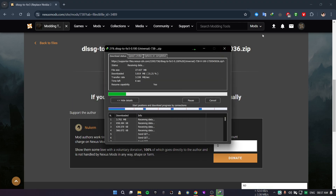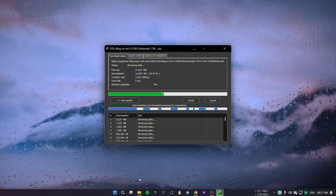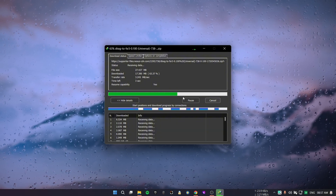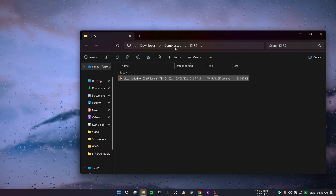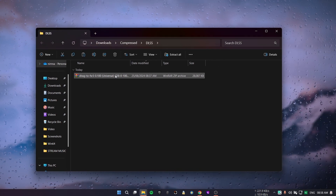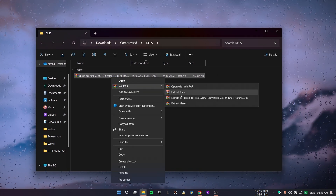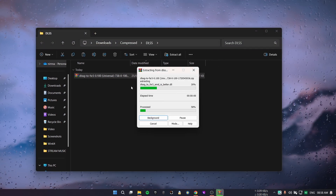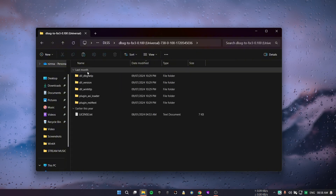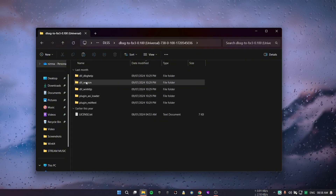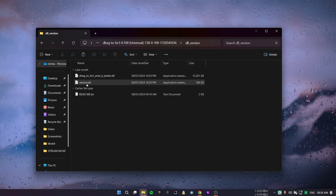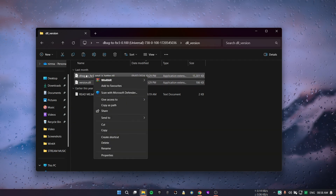You need to know how to enable DLSS frame generation in Black Myth Wukong. Go to the DLL underscore version file and copy both the DLL files.